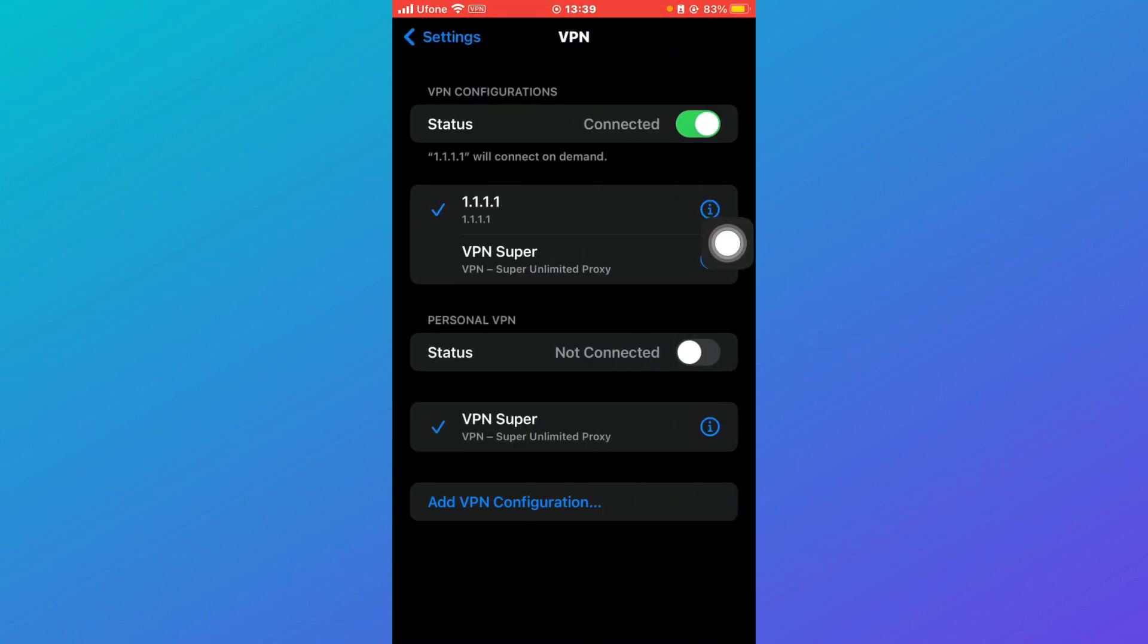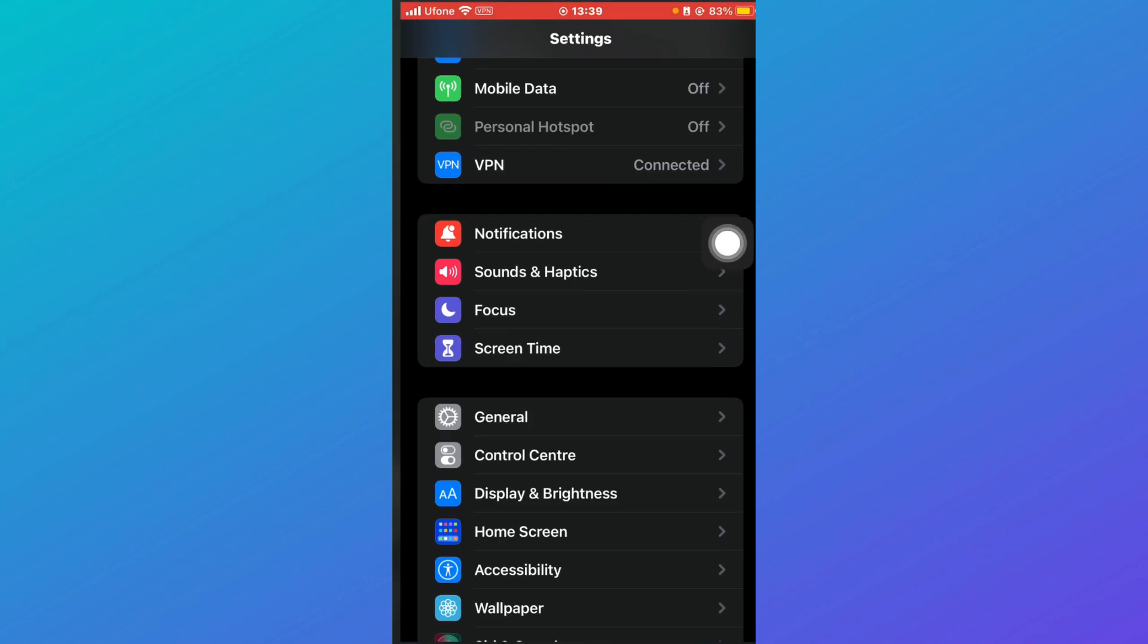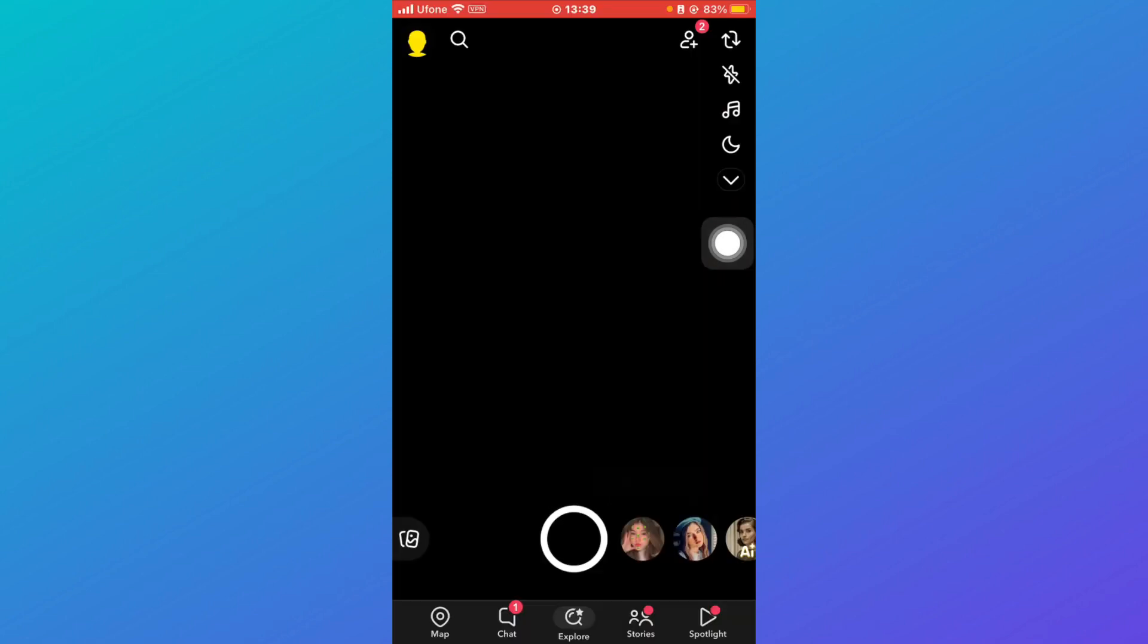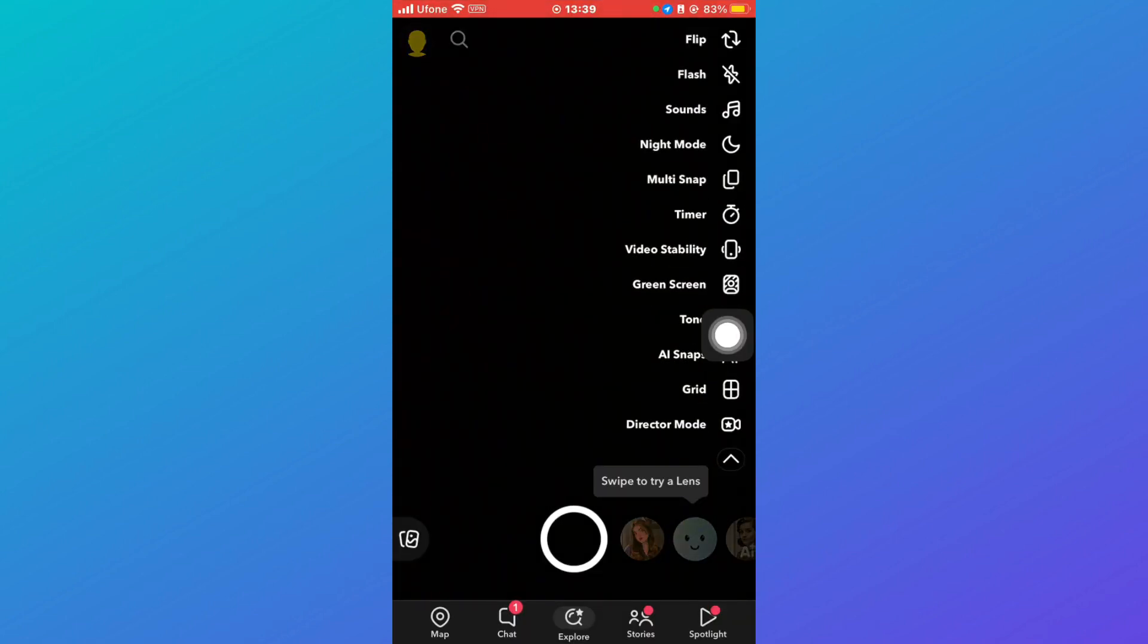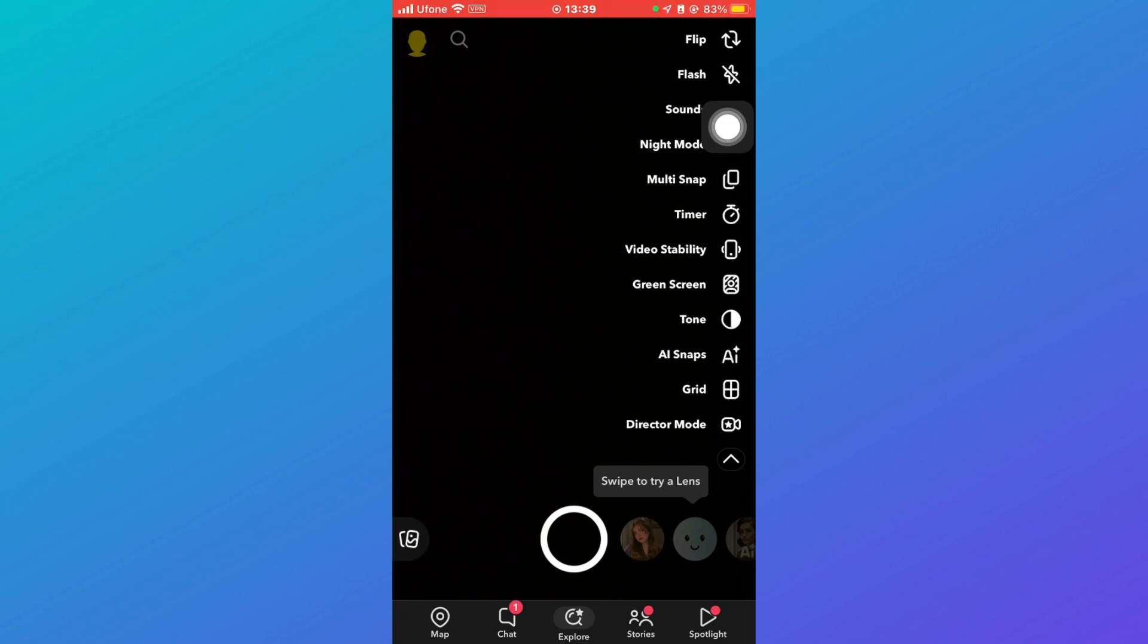So what you can do is just connect to your VPN. Like you can see that I'm already connected, you can connect to any of the VPN and then reload your Snapchat and try, and click on this and you'll be able to see the Director Mode. Hope this issue would be resolved.